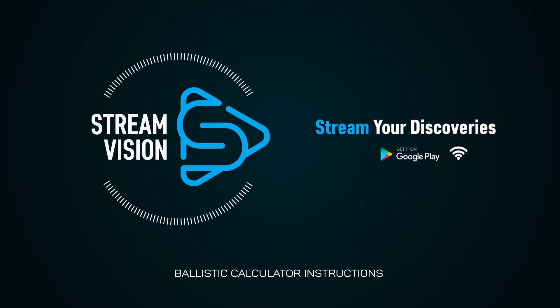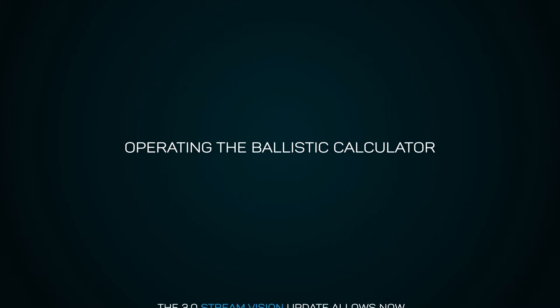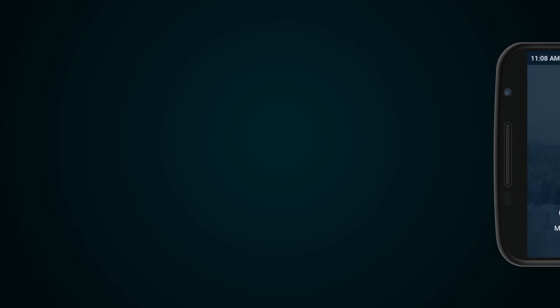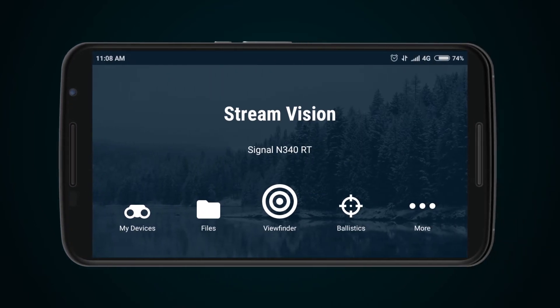Ballistic Calculator Instructions. The 3.0 StreamVision update now allows using the Ballistic Calculator. To use the Ballistic Calculator, press the Ballistics button in the main menu of the StreamVision application and select the function Set Calculator.